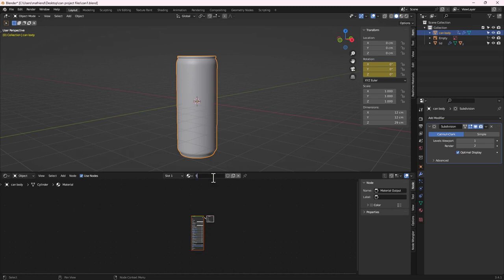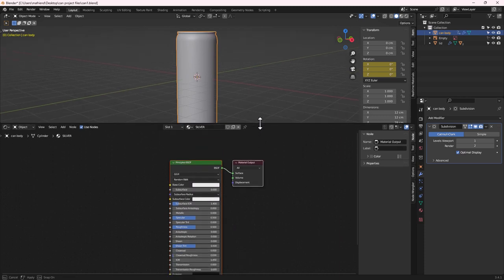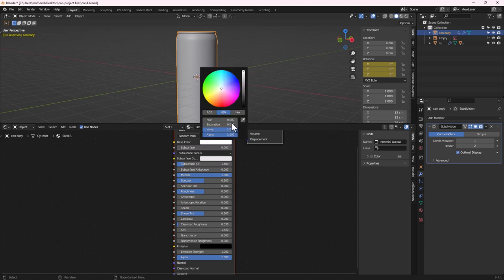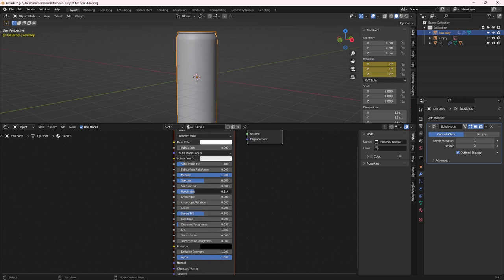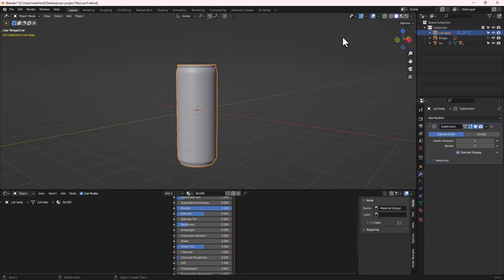Zoom into the Principled BSDF shader. Set it to fully Metallic, make sure the base color is pure white, and decrease the Roughness to create a shiny metallic surface.